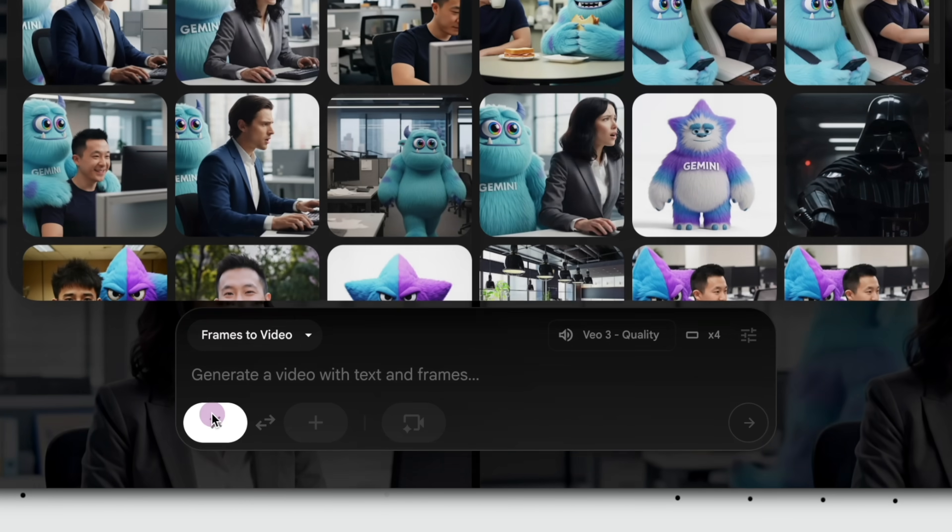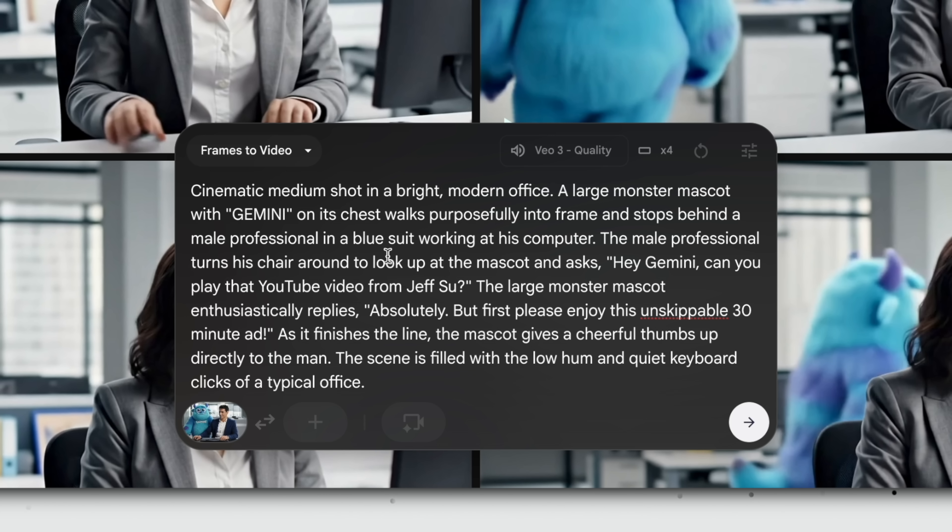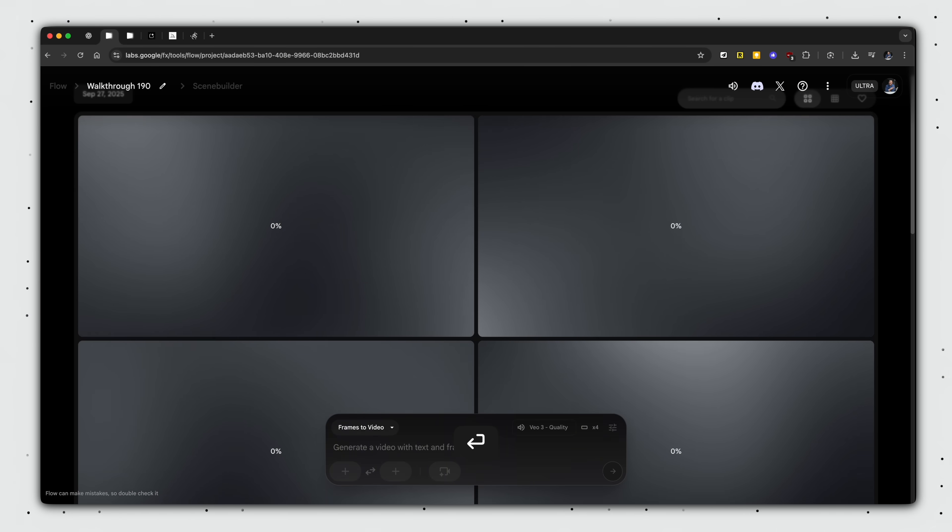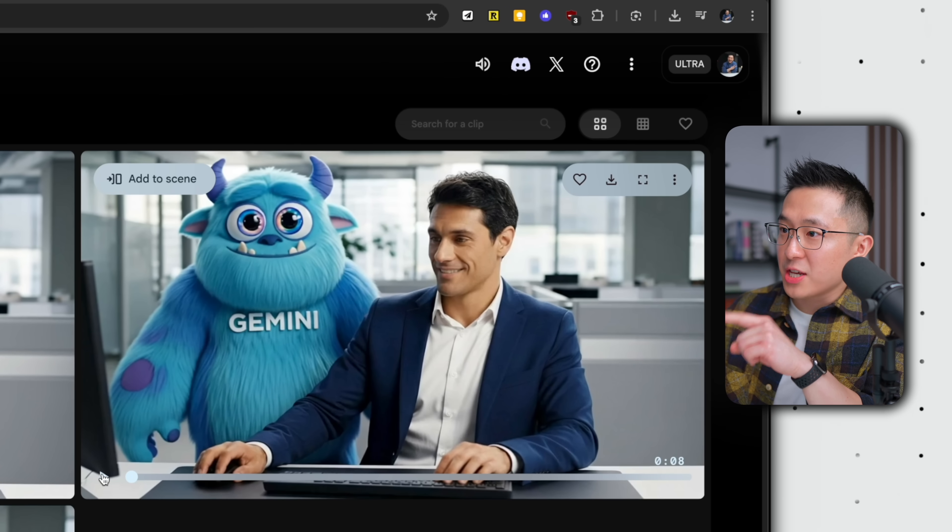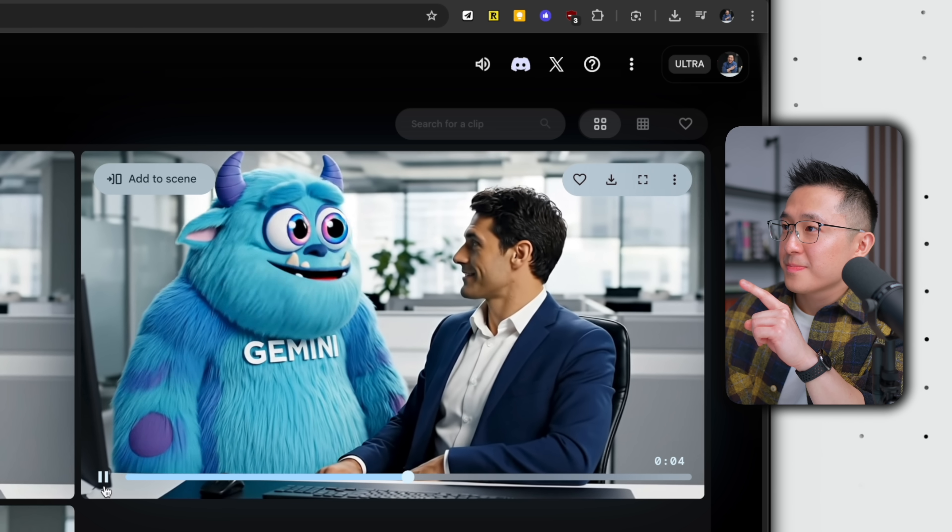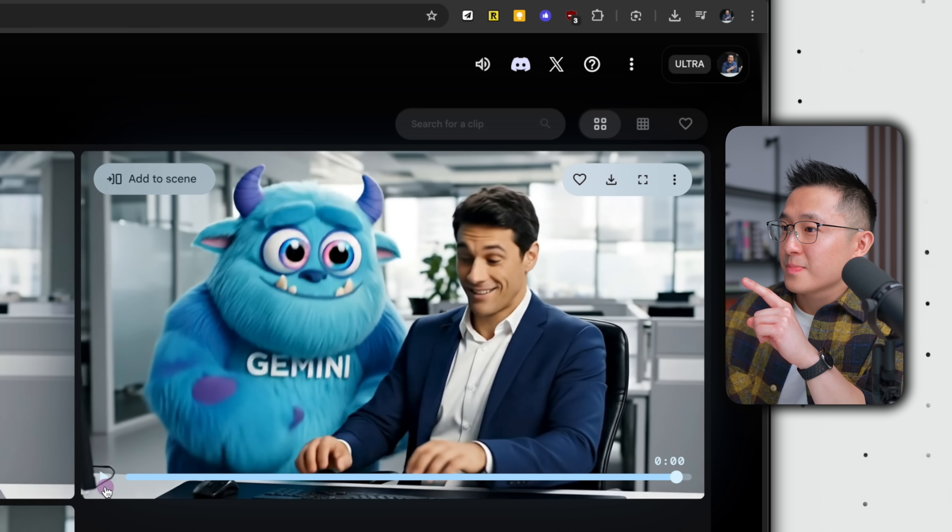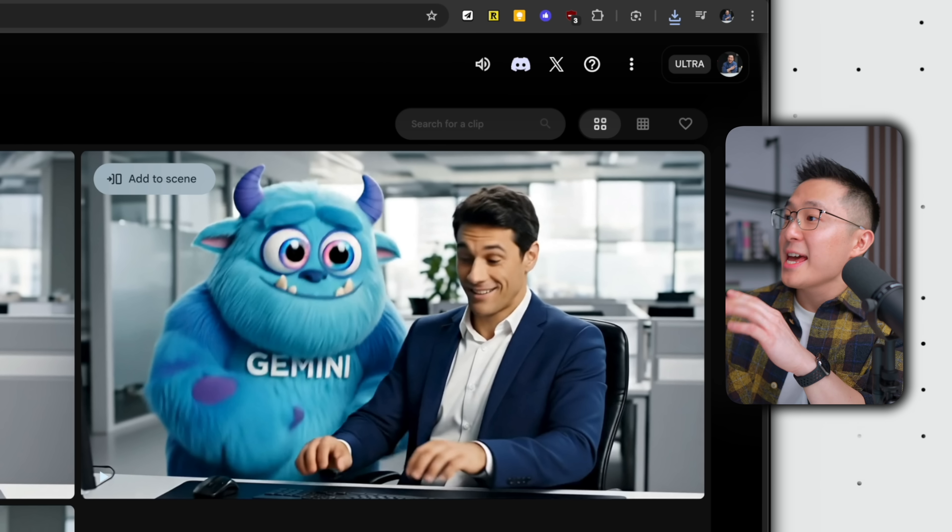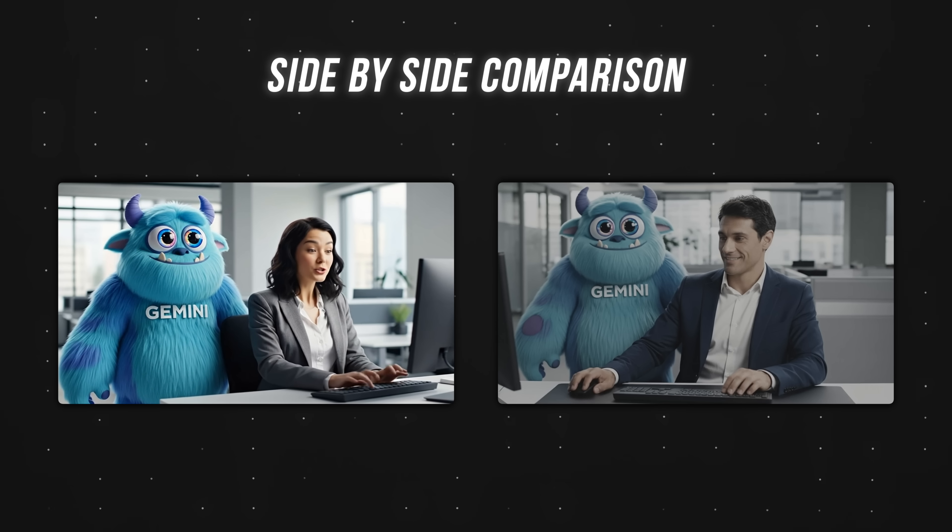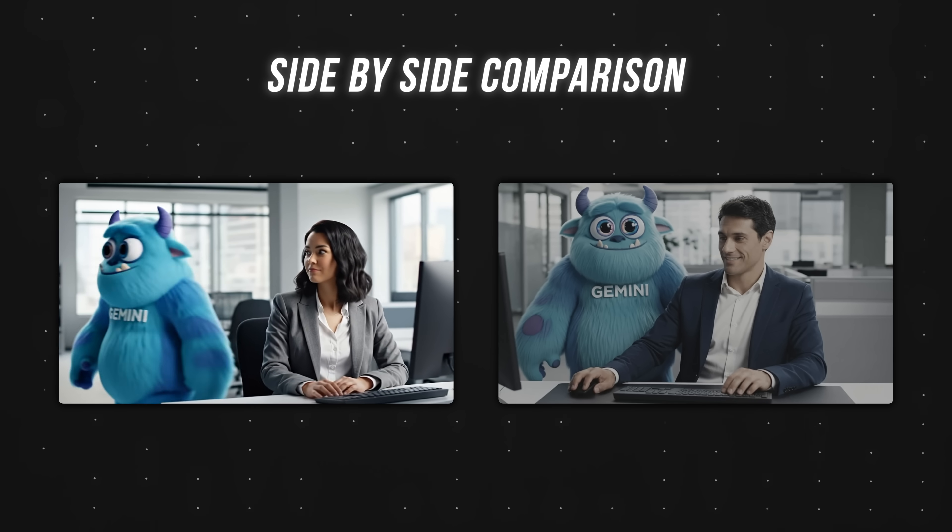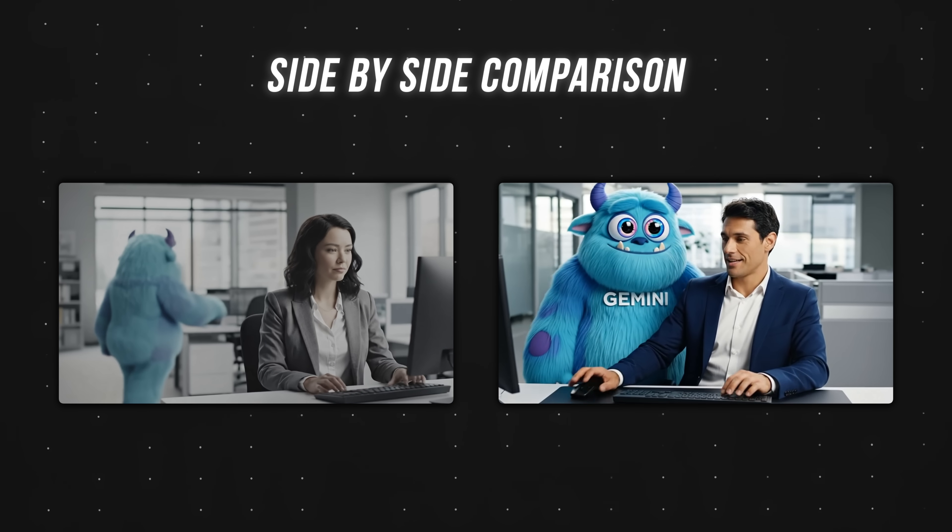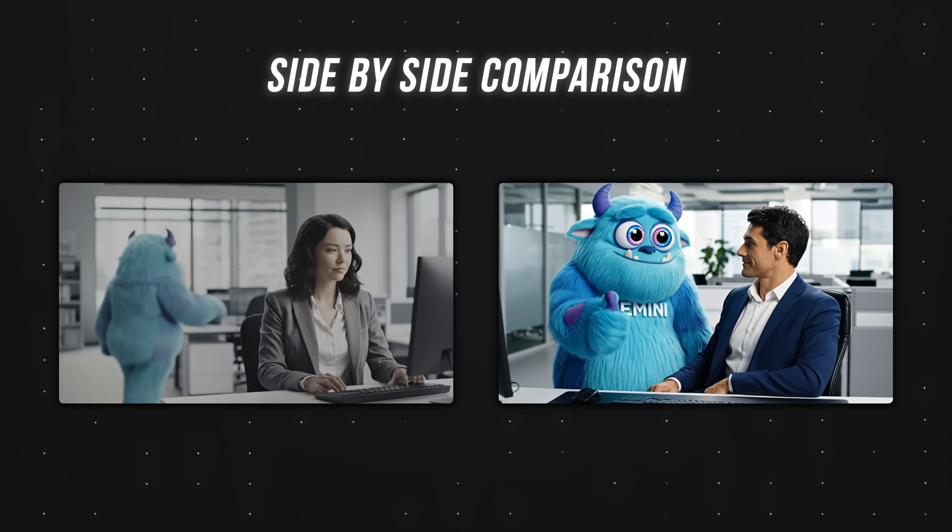Now we just rinse and repeat for our second scene. We're going to keep frames to video selected, then upload and select the starting frame for our second clip. And I'm just going to paste in this prompt. I'm going to hit generate, and we're just going to fast forward to the next part. All right, videos are done. And looking through this batch, I like this one the most. Hey, Gemini, can you play that YouTube video from Jeff Su? Absolutely. But first, please enjoy this unskippable 30-minute ad. All right, I'm going to favorite it and download this in original size. And let's actually play both clips back to back. Google Gemini, can you find that email from yesterday? No, but I can show you an ad that looks like an email. You're welcome. Hey, Gemini, can you play that YouTube video from Jeff Su? Absolutely. But first, please enjoy this unskippable 30-minute ad.